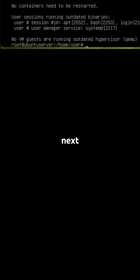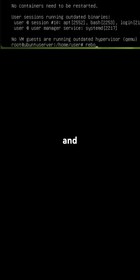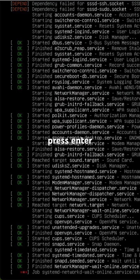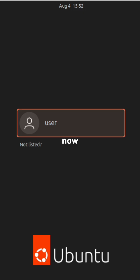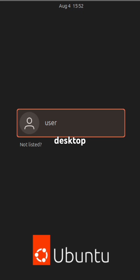Next, type reboot and press enter. You have now installed Ubuntu desktop on top of your Ubuntu server.